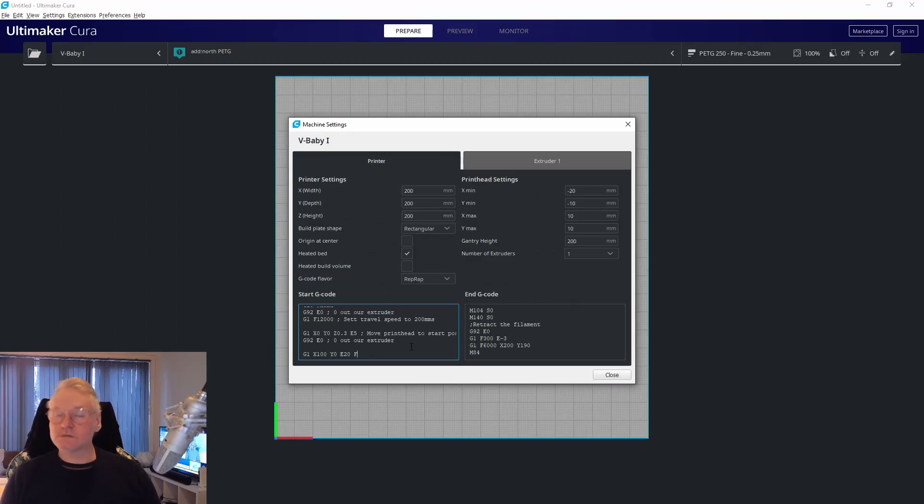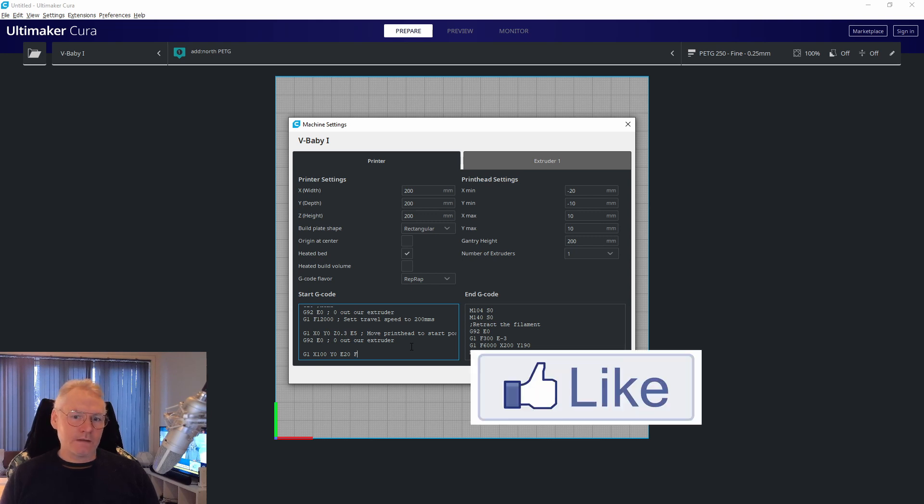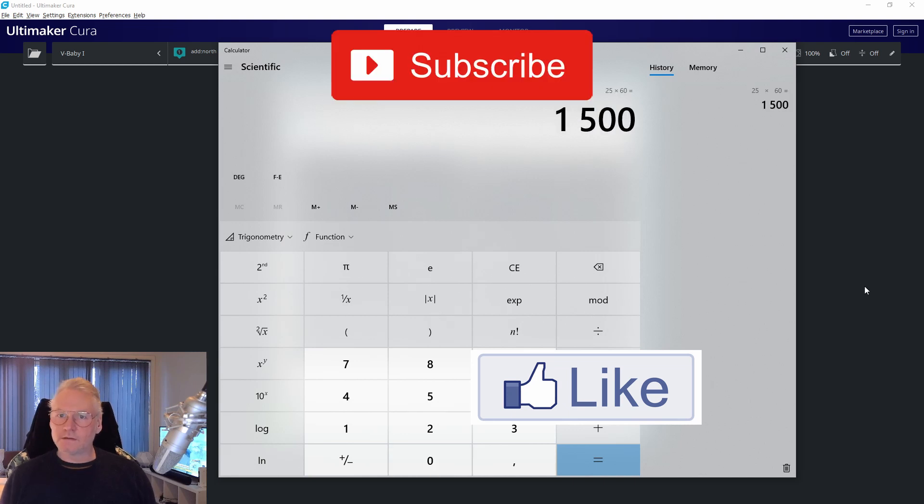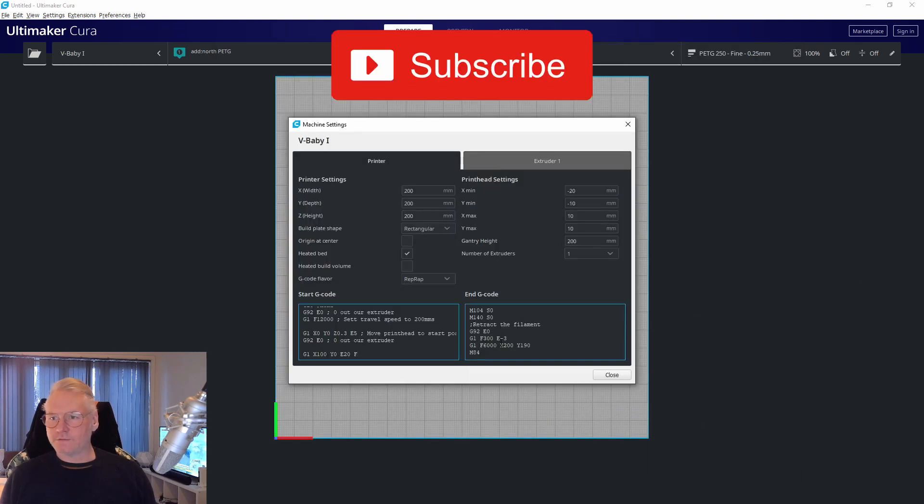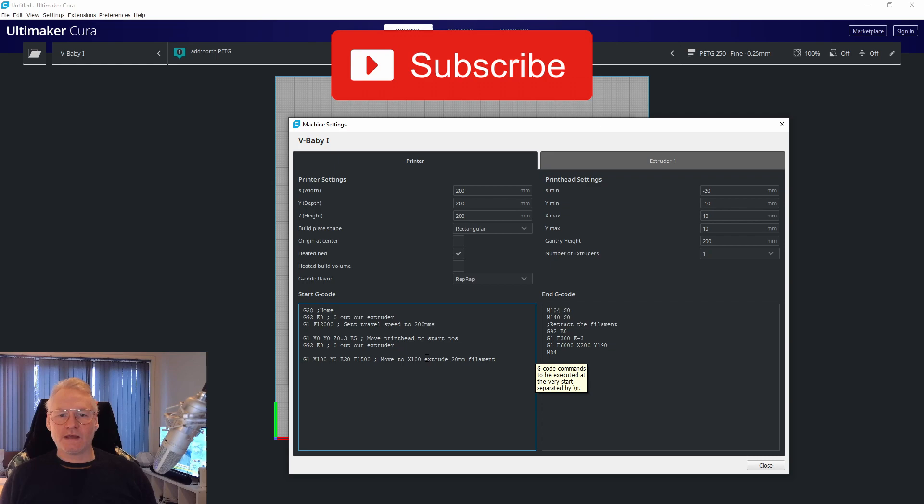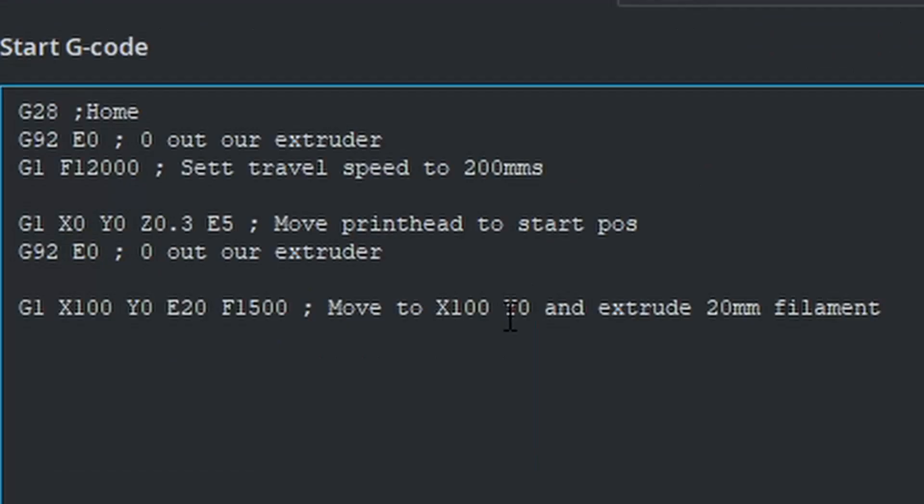We want the print head to travel maybe 20-30 millimeters a second. Let's do 25 millimeters a second, that's 1500. F1500. Make a note: move to X100 Y0 and extrude 20 millimeters of filament.